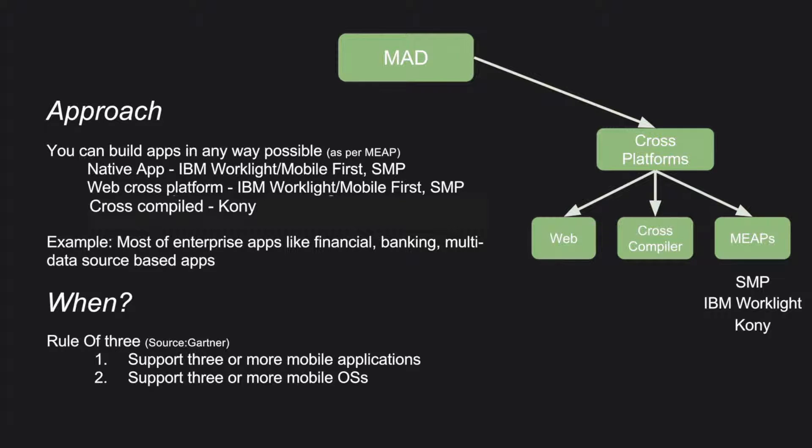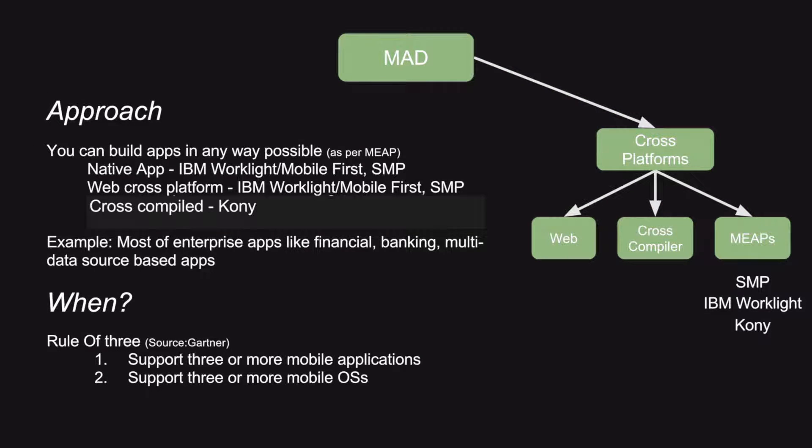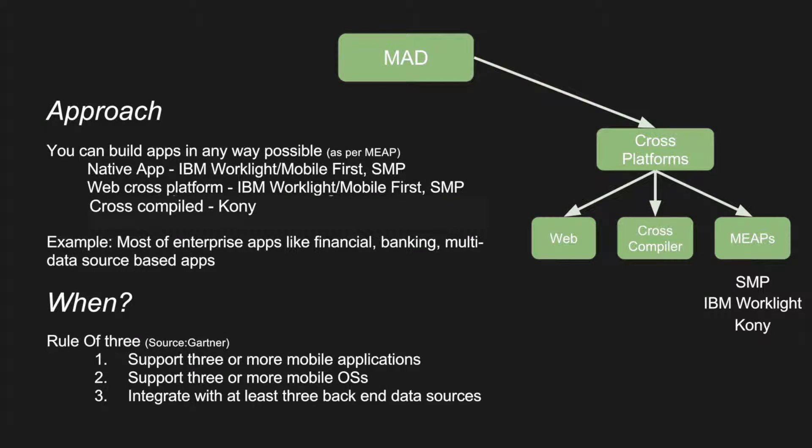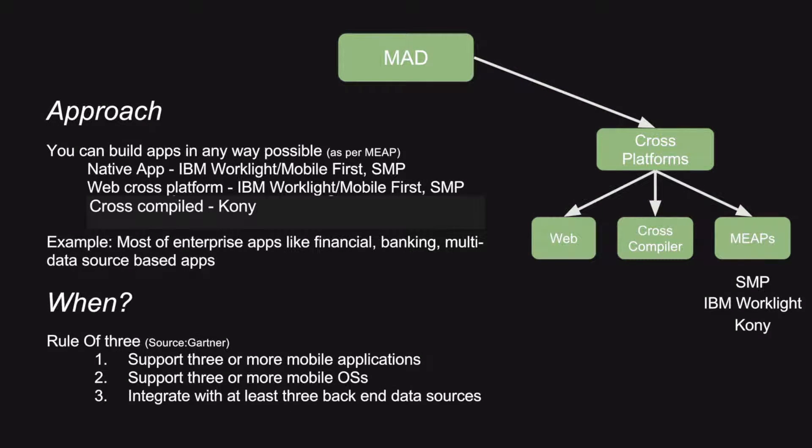Support three or more mobile OSes, that is Android, iOS, Windows, and even Blackberry. And you need to integrate with at least three backend data sources. I mean, you already have an existing infrastructure for the client. The data source is mainly coming from the existing infrastructure and you need to re-utilize that for your mobile application.